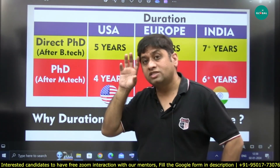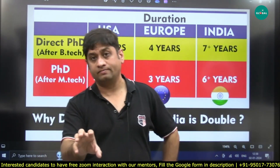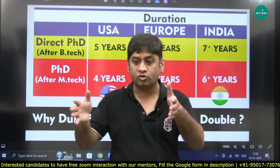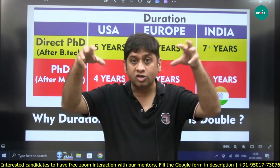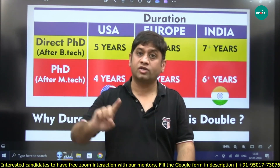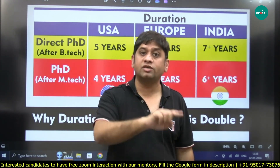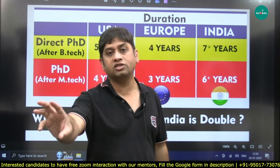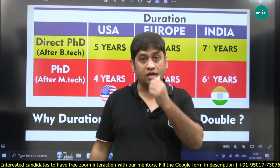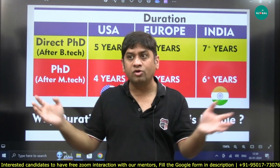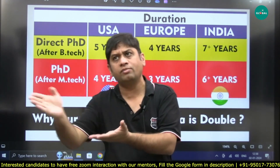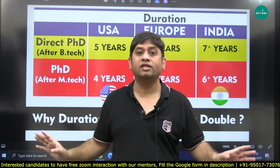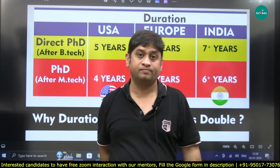When the private sector gives you a project, the private sector also sets a time duration — 'I need this project in 3 years.' So the professor is under pressure to complete the project in 3 years. In G2G projects, this doesn't happen. If DST gave a project to an IIT professor, there is no strict time duration. Delay ho raha hai to ho raha hai — government projects get delayed, there is no pressure on the professor.